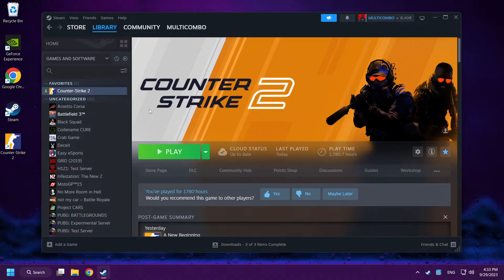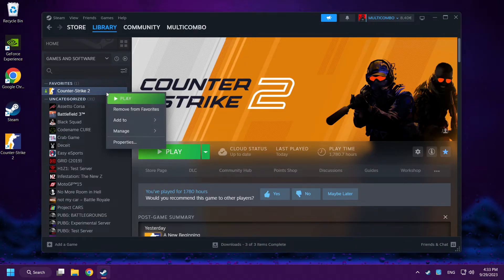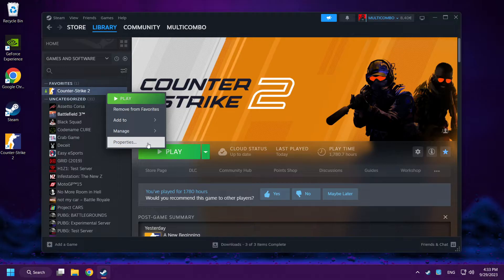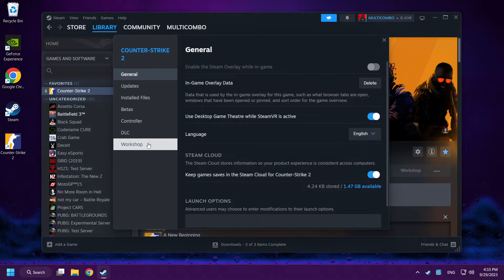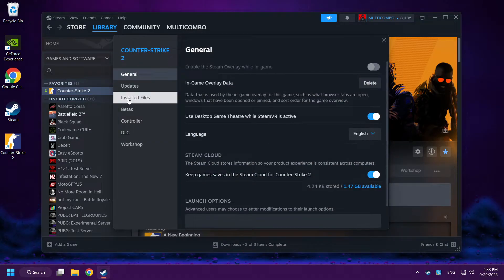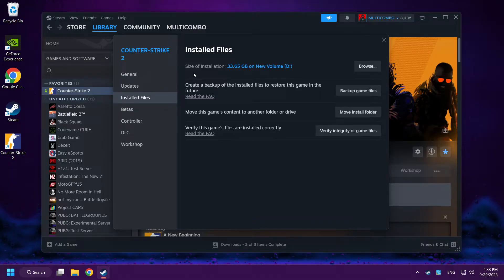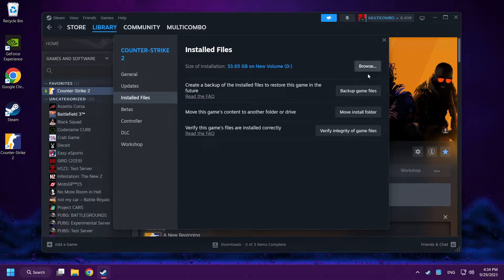Right click Counter-Strike 2. Click properties. Click installed files. Click browse.